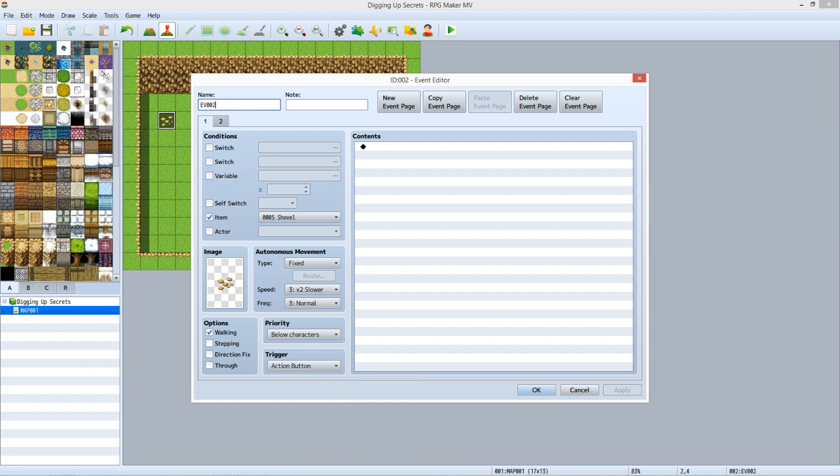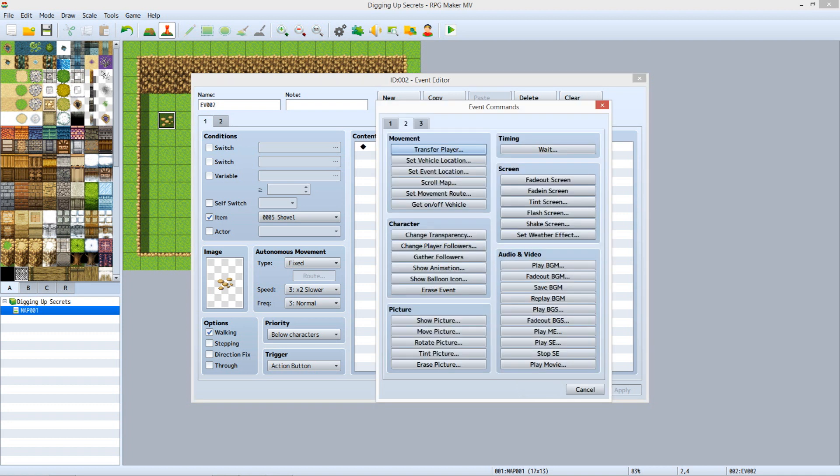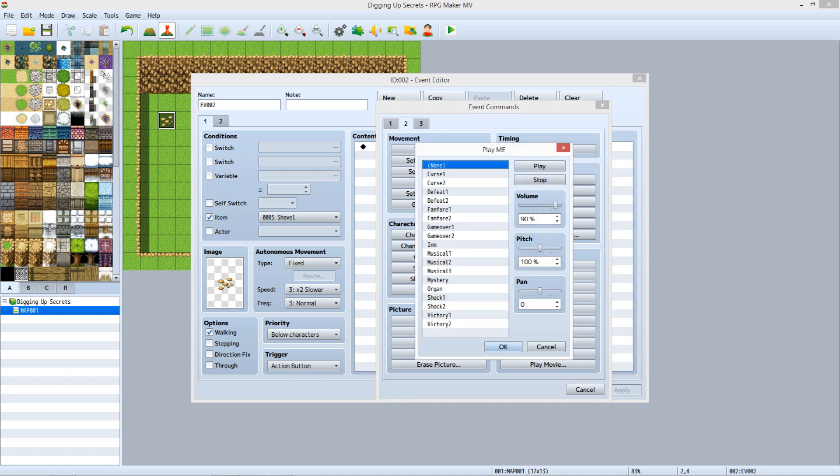The first thing we want to do is make the event play a music effect when the gold is discovered. Click the first line under Contents and hit Enter. Now make sure you're on Tab 2. Under Audio and Video, click Play ME. ME stands for Music Effect. Select Mystery and click OK.